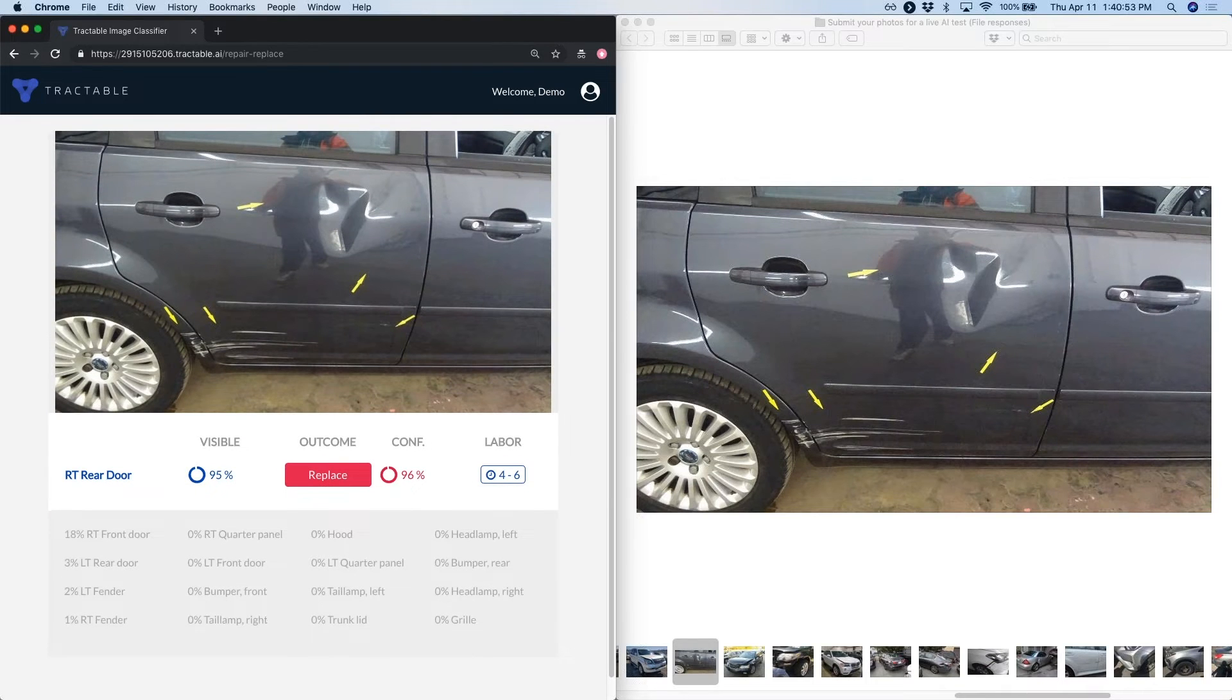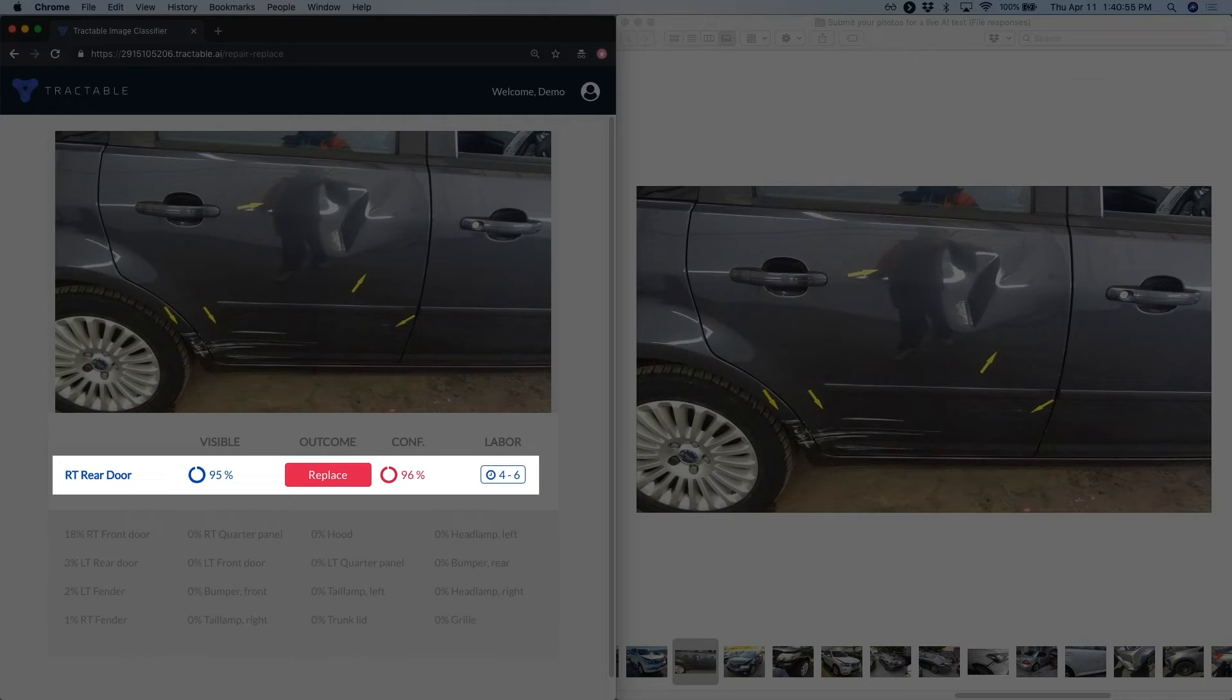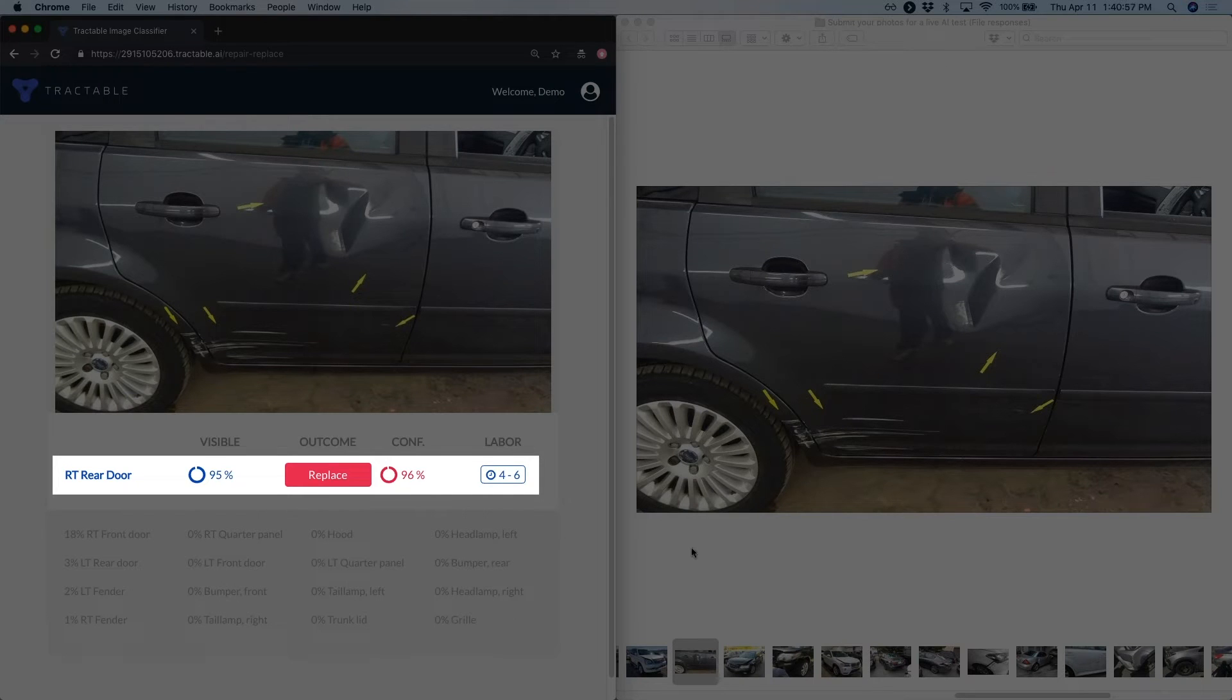This is slightly more zoomed in. It only wants to make a confident prediction about that right rear door, putting it in as a confident replace.